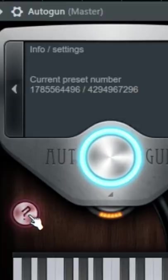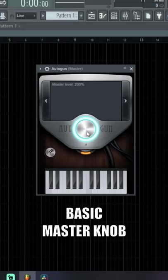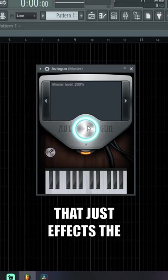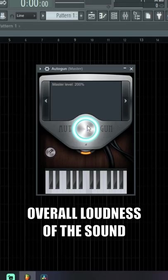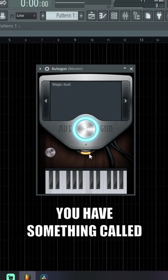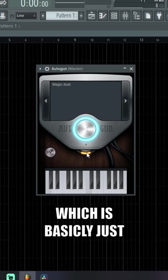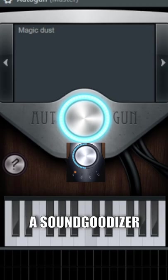In the middle you have a basic master knob that affects the overall loudness of the sound. Below that you have something called Magic Dust, which is basically just a sound goodizer. The more you turn it up, the more it'll compress the sound.